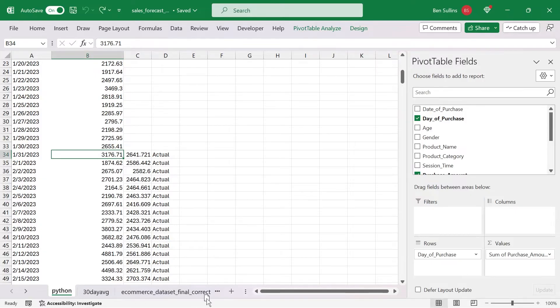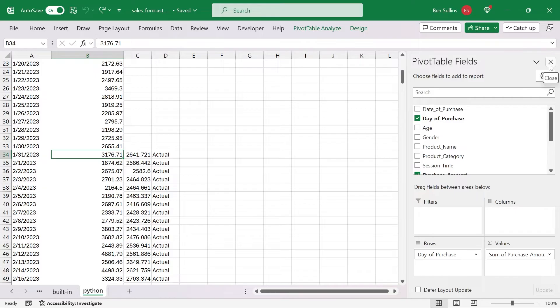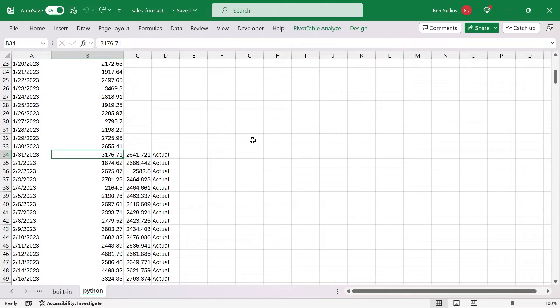In order to use this, you also have to have the Python integration set up, which depending on when you're watching this is either just automatically built in or it's a part of the beta release for Microsoft 365. You'll have to check all that. But once you get it running, you can do this really fancy fun stuff here with Python built in to Excel. I'm going to close that guy there. I'm going to come over here.